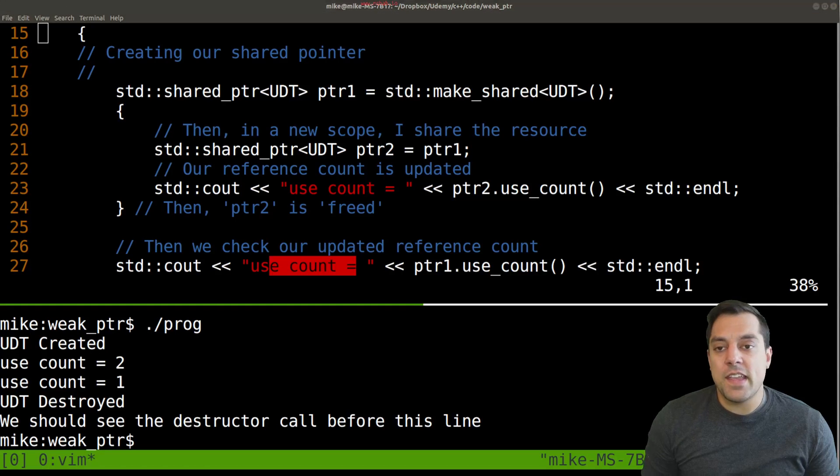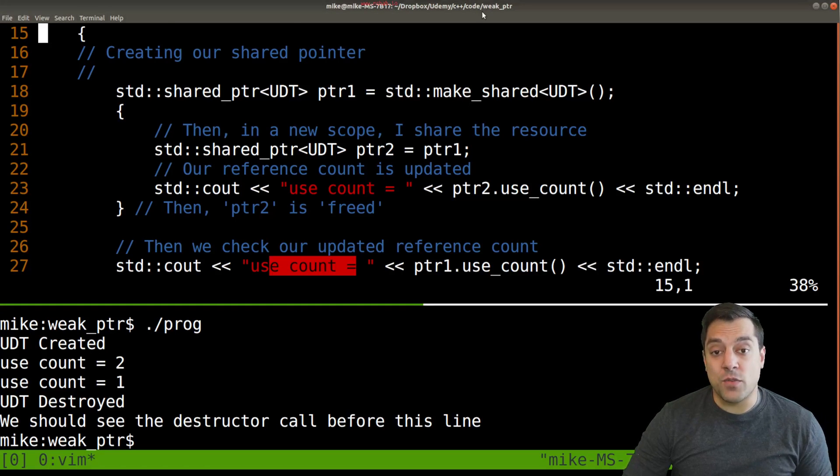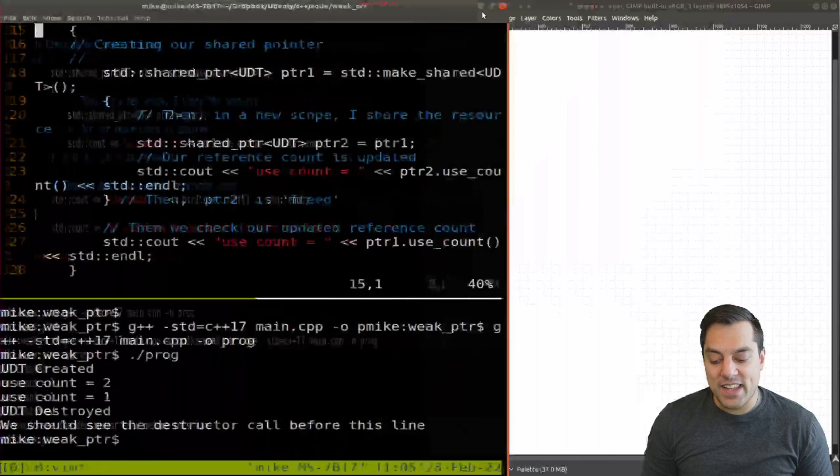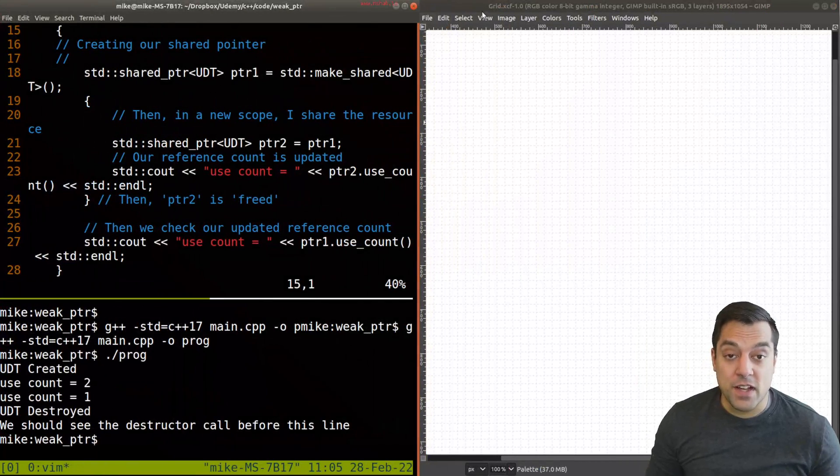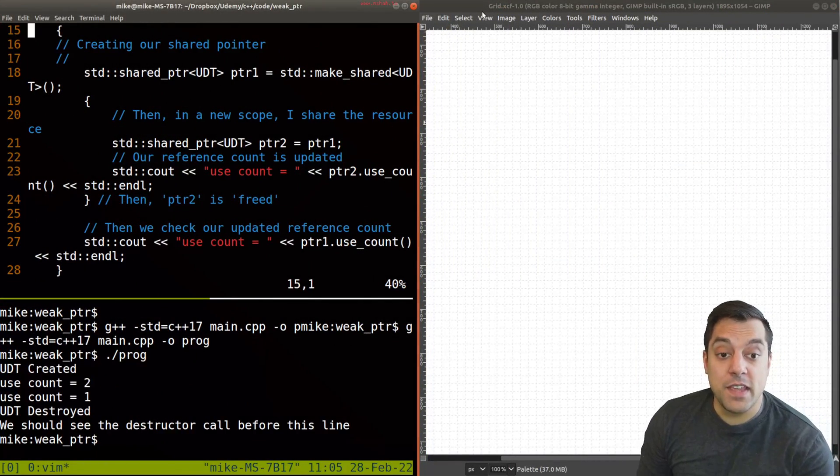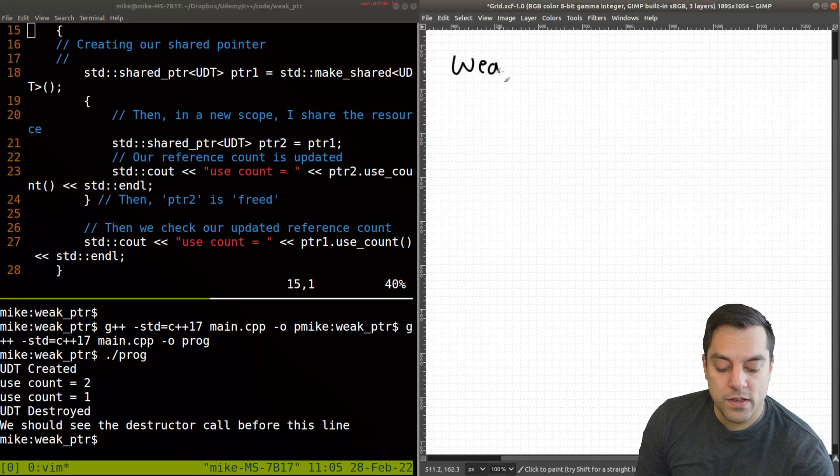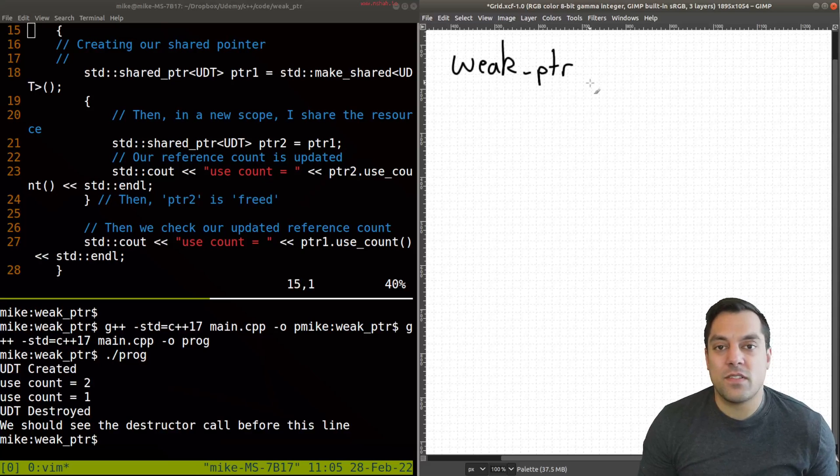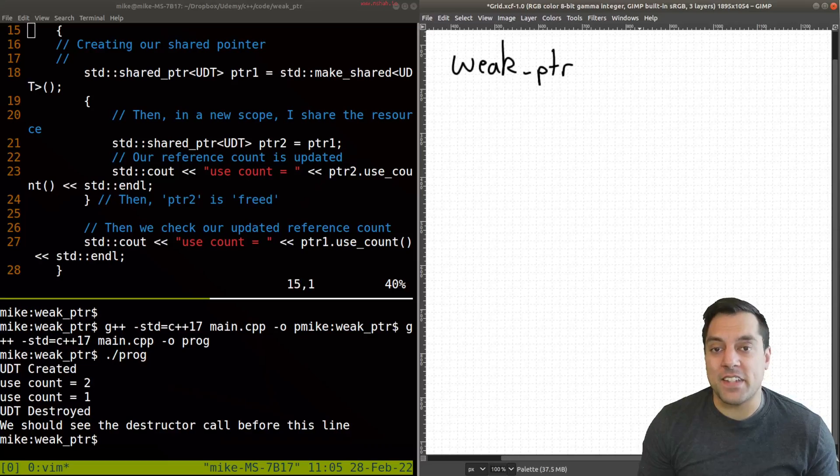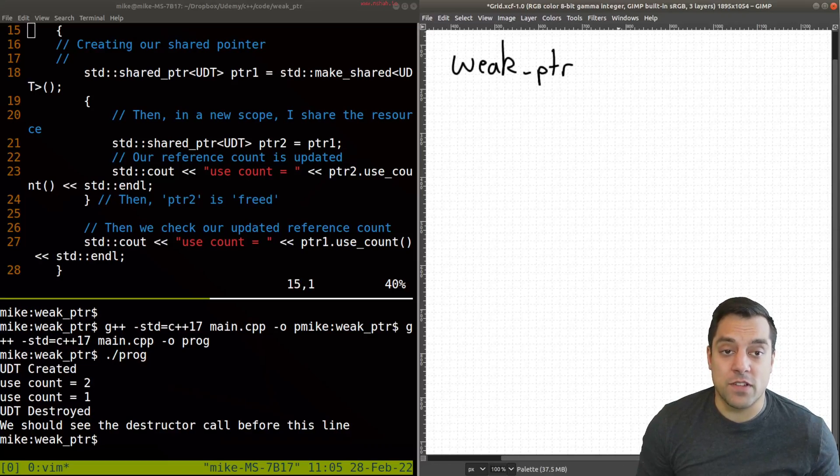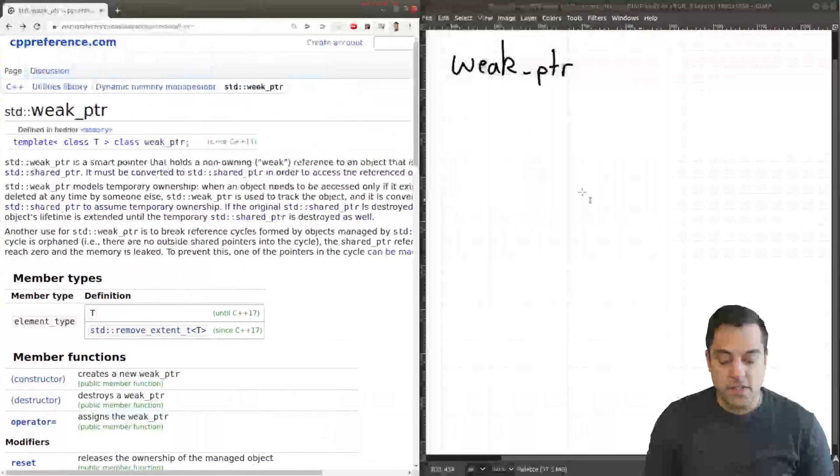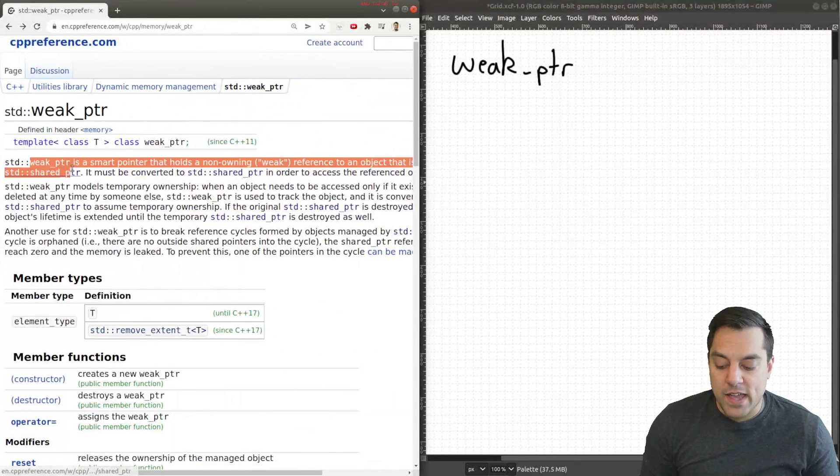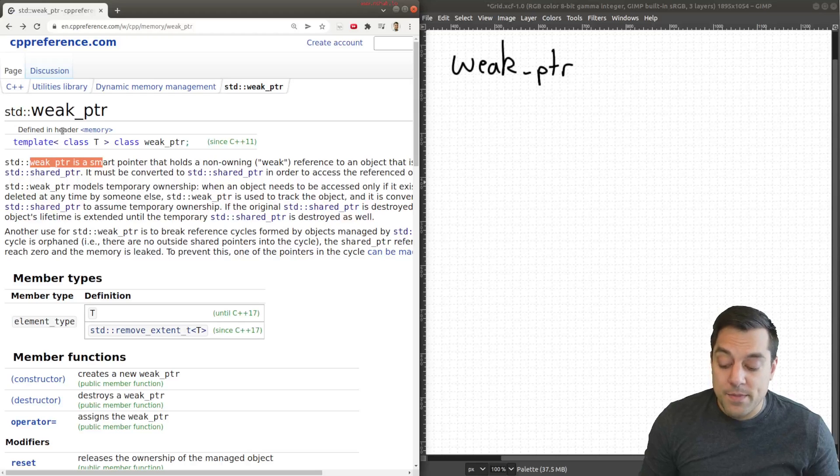So if that's a shared pointer, what exactly is a weak pointer then? Let's go ahead and go to the drawing board just to talk about this a little bit. The idea of a weak pointer is that it is a sort of smart pointer or sort of acting like a shared pointer but it's not reference counted.